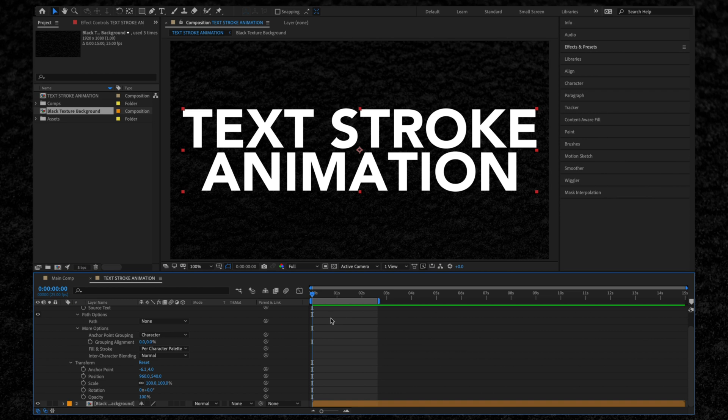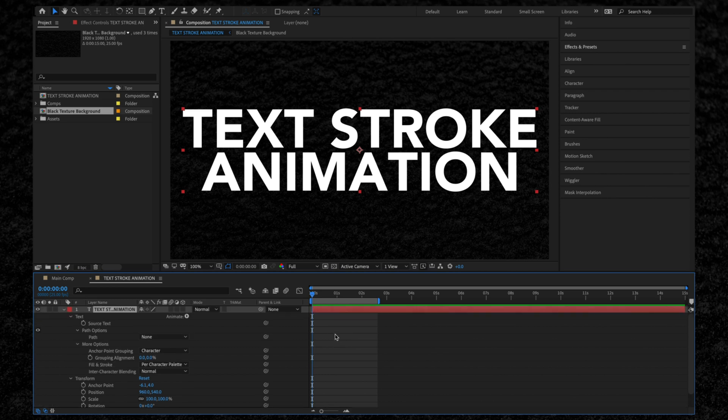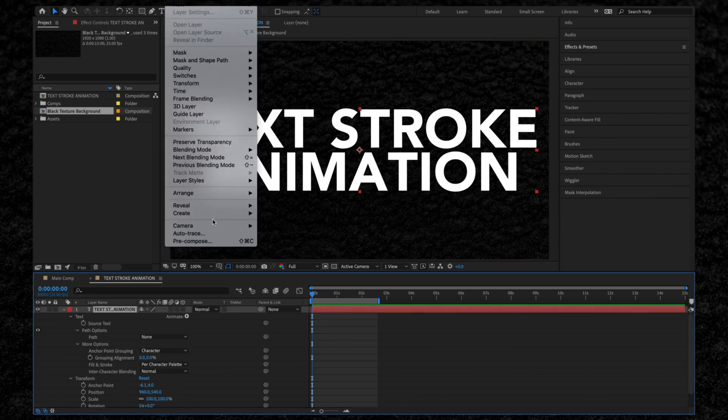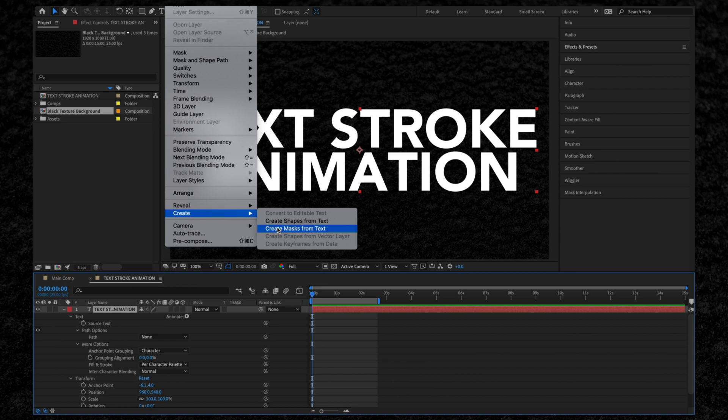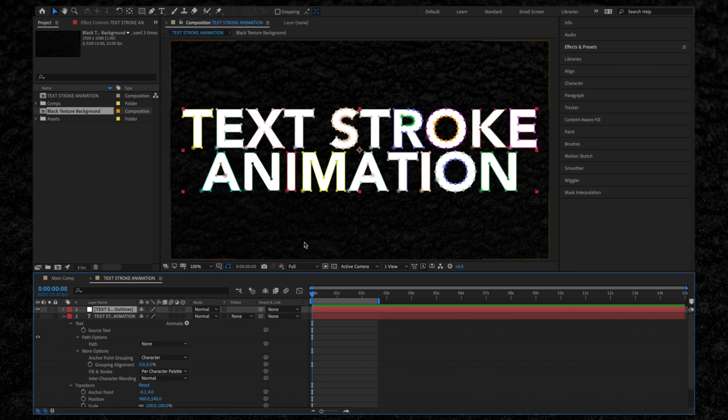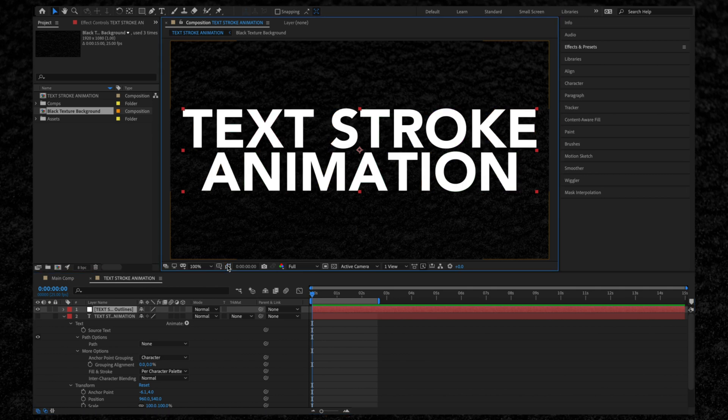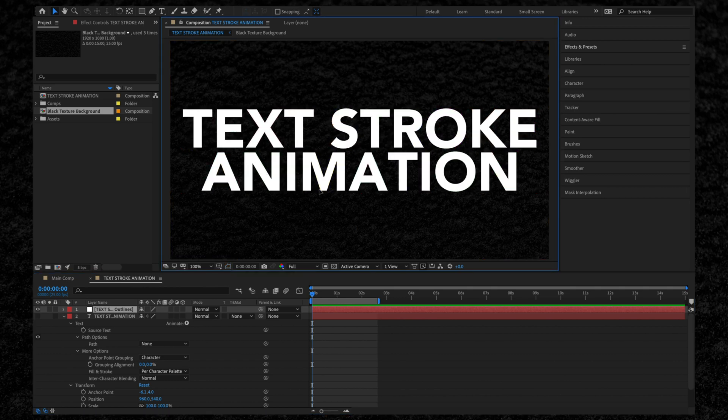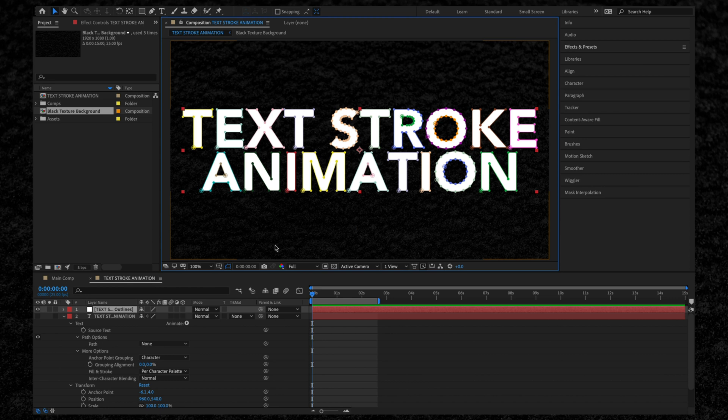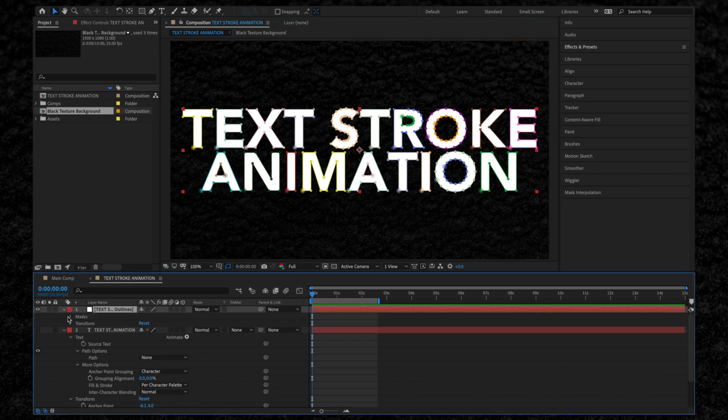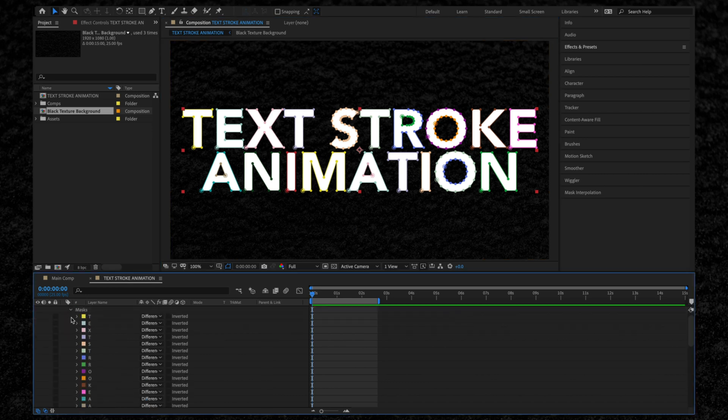To do this, make sure your text layer is selected, then go to Layer > Create and Create Masks from Text. This will create a new layer we can work with. If you can't see these paths, click here or use the shortcut Command Shift H. This time when we expand the text layer, we can see that each of the individual letters has its own path.